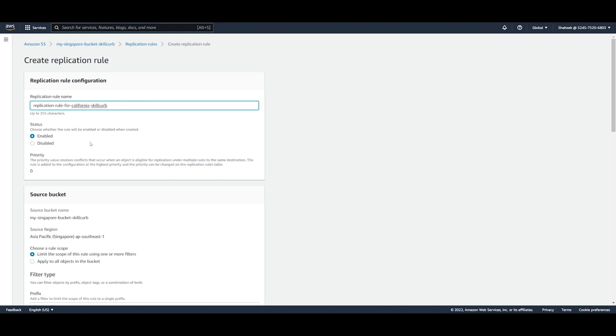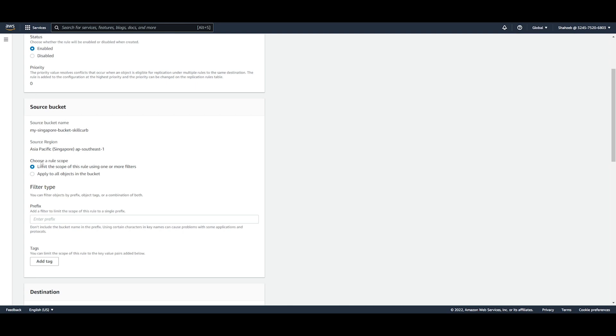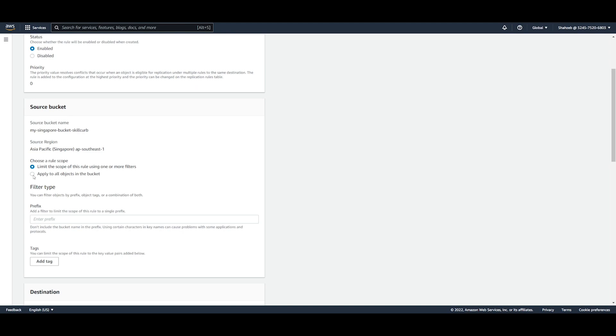So we have this replication rule name. So now when we go down it's going to ask us for a source bucket, which we know since we were making it from our Singapore bucket, our source bucket is the Singapore bucket. And then it asks you to choose a rule scope. Now this is simply a means of filtering out certain objects from going into your replica, or do you want all the objects to just be replicated. In our case we just want all the objects to go through, so we're going to apply to all objects in the bucket.